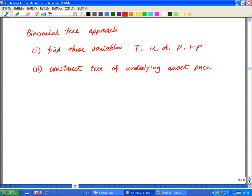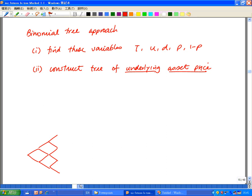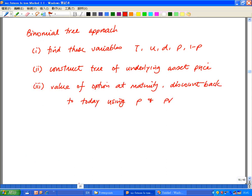Our second step is to construct a tree, or the price path of the underlying asset. Take note — this is the price path or price tree of the underlying asset, or the stock in our case. This is not the price of an option yet. This would be the price movement of the stock itself.